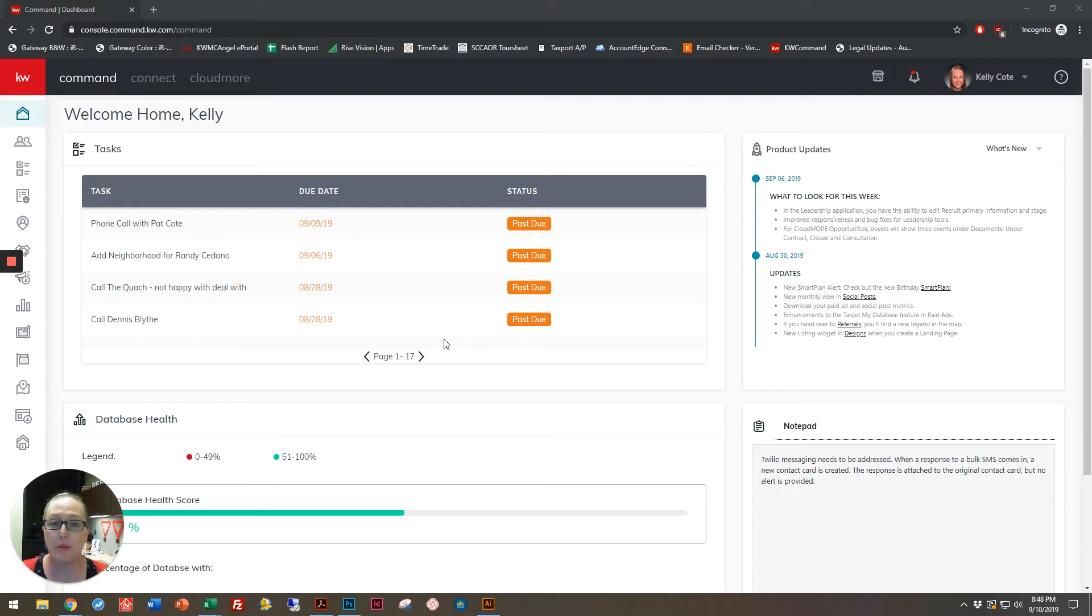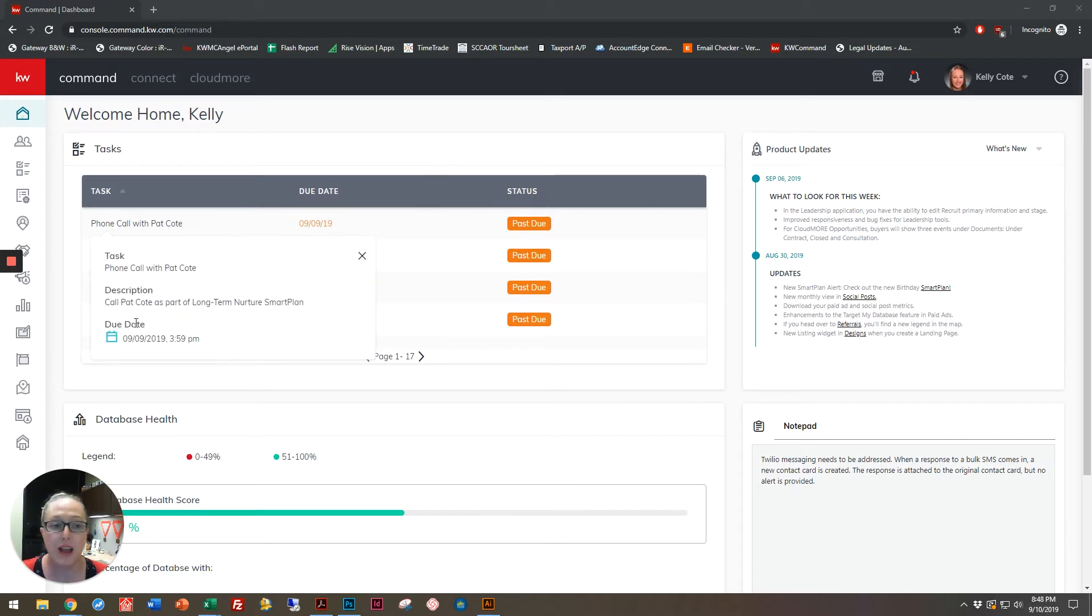Go ahead, open up Chrome and go to agent.kw.com - that's Command. You're going to end up on your home screen; it'll look something similar to this.